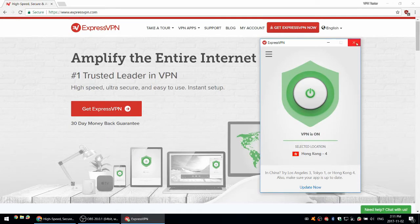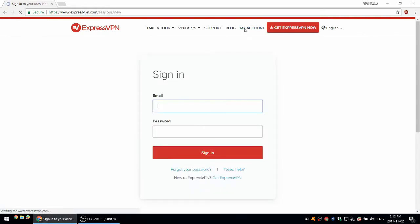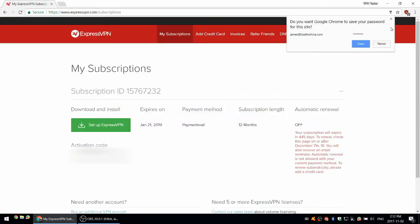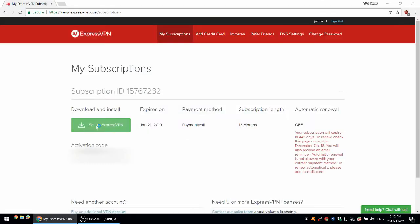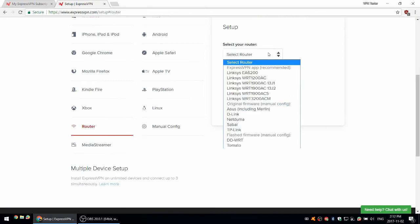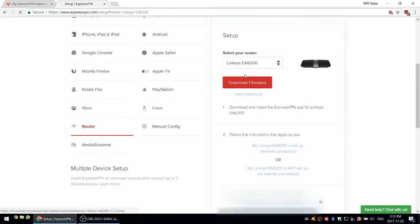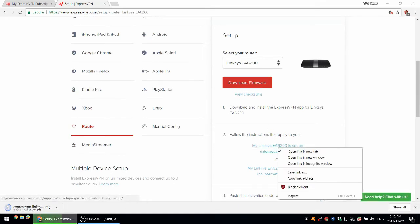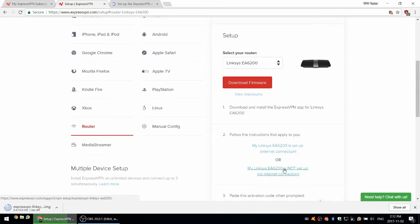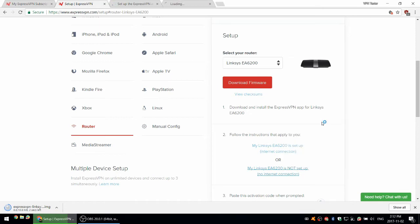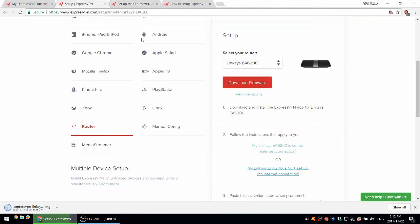First, we're going to go to the ExpressVPN website and download the firmware for the Linksys EA6200. Log into my account, set up ExpressVPN router, select your router EA6200, download firmware. While that's downloading, I'm going to open these two instruction pages. I'm going to lose access to the internet once I do the flashing, so make sure those pages are loaded before continuing.